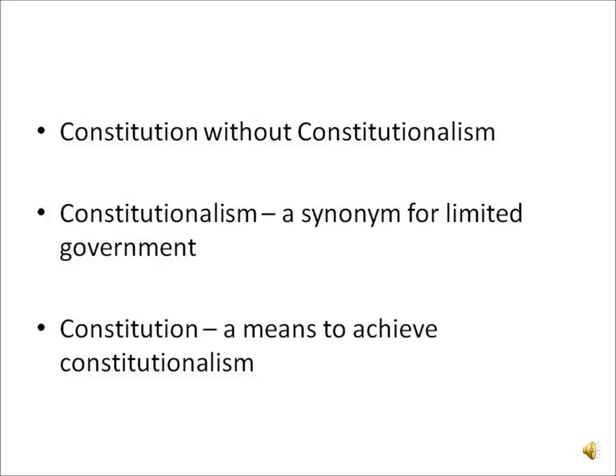Constitutionalism may be absent even in the presence of a constitution. Constitutionalism is an ideology which states that a government's authority is determined by a body of laws or constitution. Constitutionalism is also sometimes regarded as a synonym for limited government.